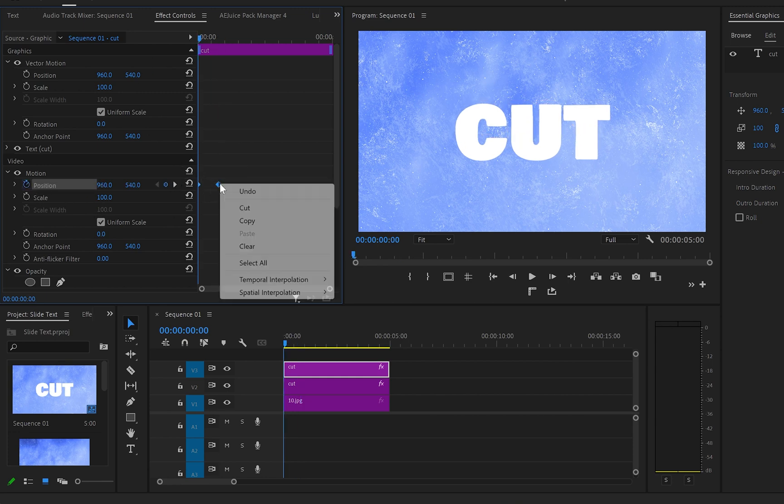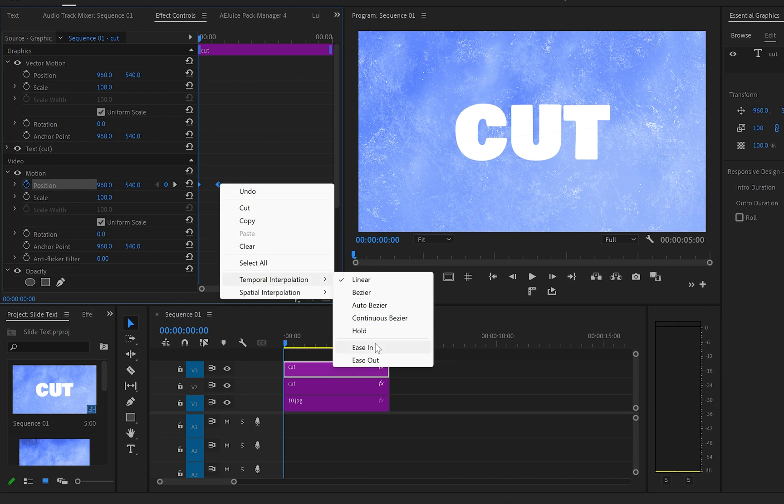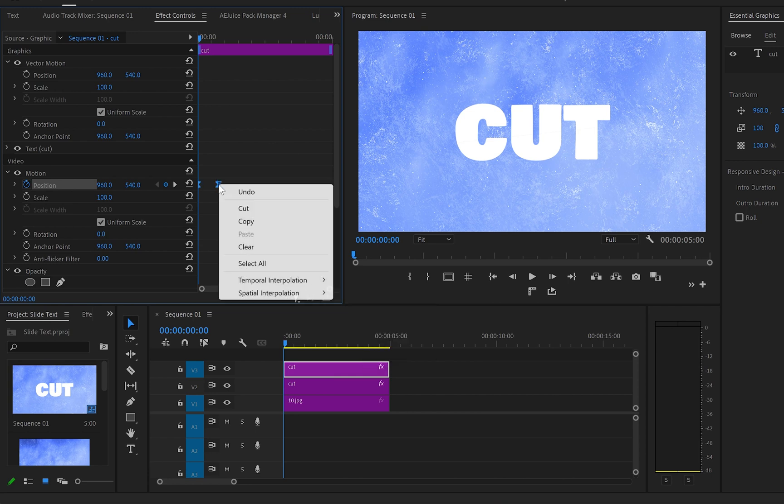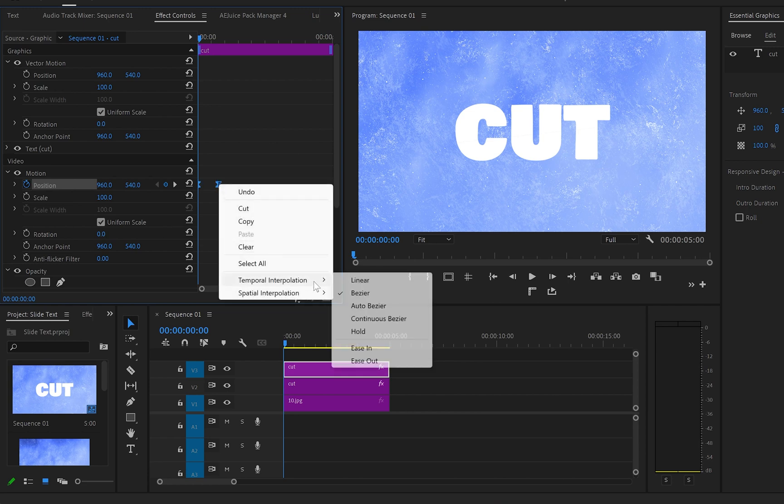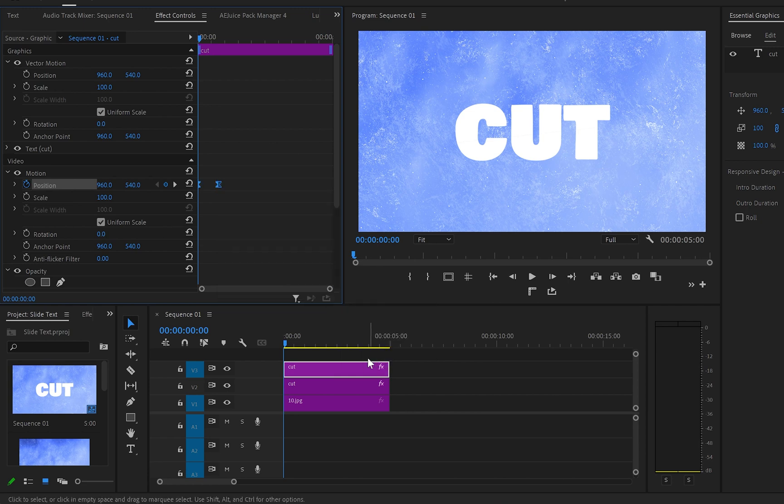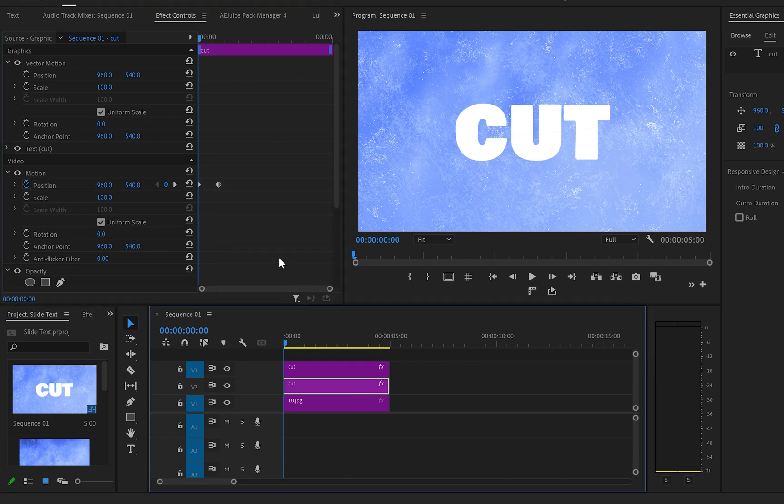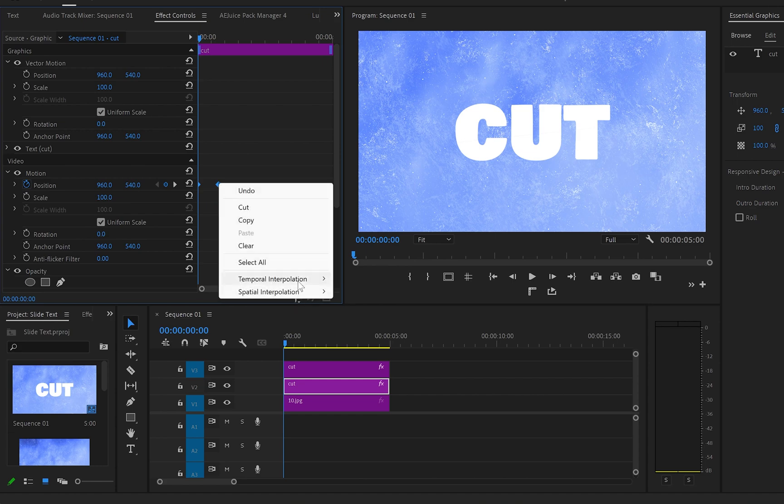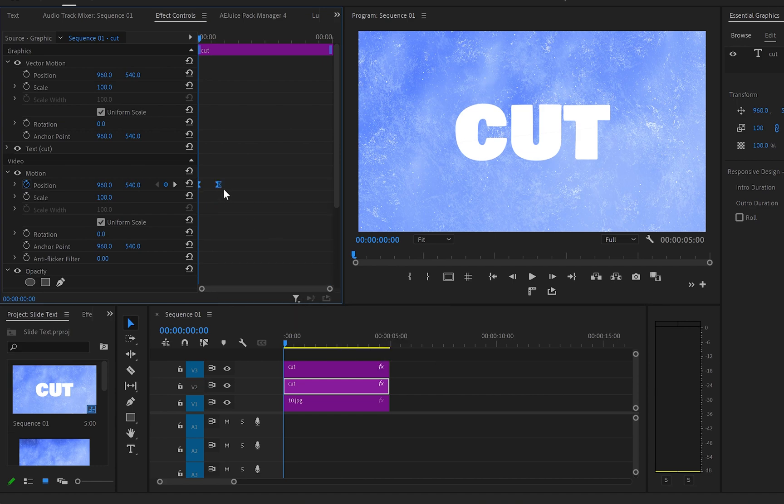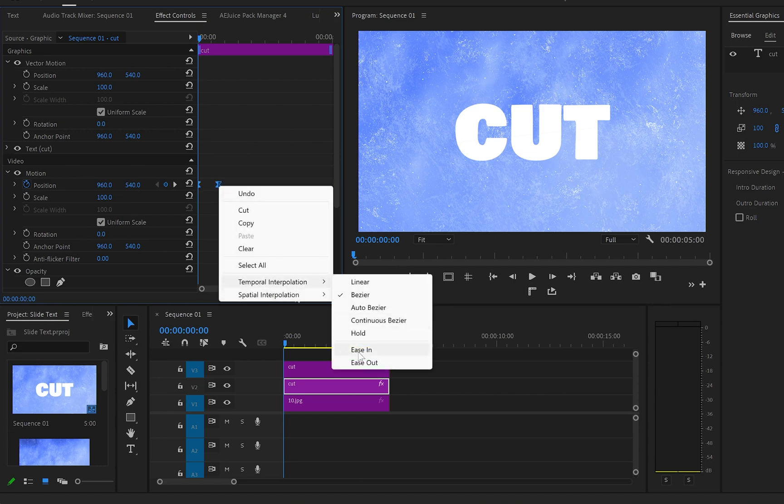Also to make the animation even smoother, I'll select the keyframes, right click, Temporal Interpolation ease in, then right click, Temporal Interpolation ease out and then I'll do exactly the same with the first text layer.